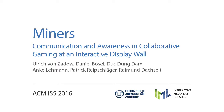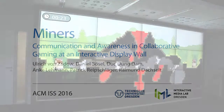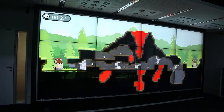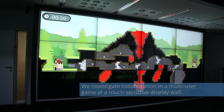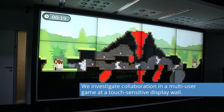We investigate communication and awareness in collaborative gaming at an interactive display wall, exploring multi-user interaction in a touch-sensitive display wall game.